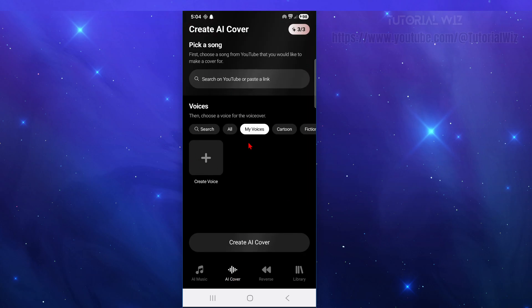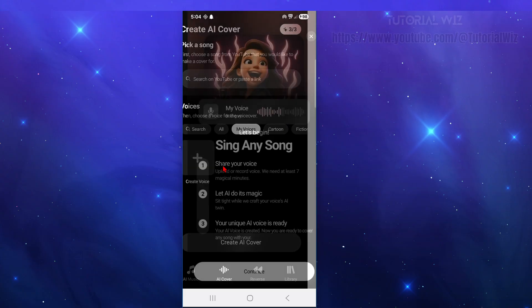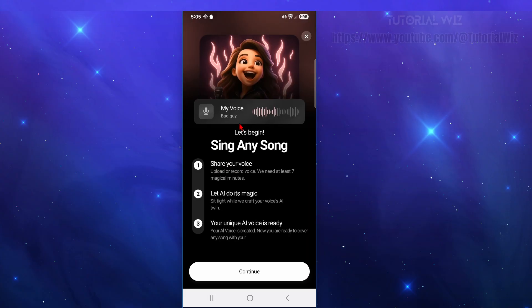If we go over to AI Cover, you can upload your own voice or create a voice. Click on Create Voice and you can sing any song. You share your voice, upload or record it, and you need at least seven minutes for the AI to do its magic while it crafts your AI voice twin.